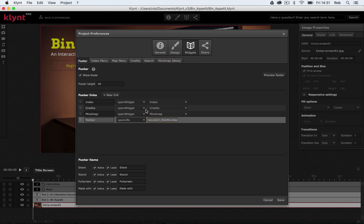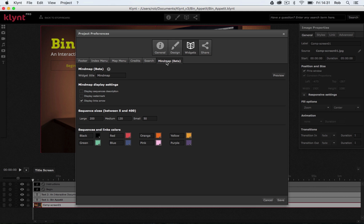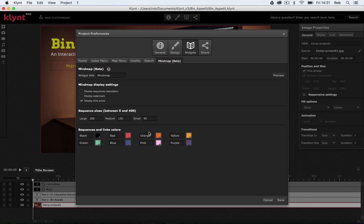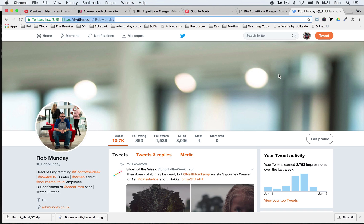Okay, so we've added this mind map. Let's have a quick look at this tab up the top to see what options that gives us. We've got mind map display settings, display sequence descriptions, display watermark, display link arrows. You can change the size of your sequences. So at the moment we've got our large sequences being 200 pixels and medium being 120 and our small being 50. And you can change some of the colours you've used. If I click on this preview button we can actually see how it looks.